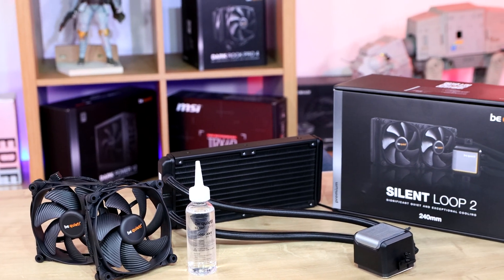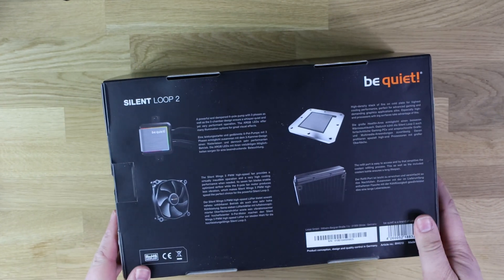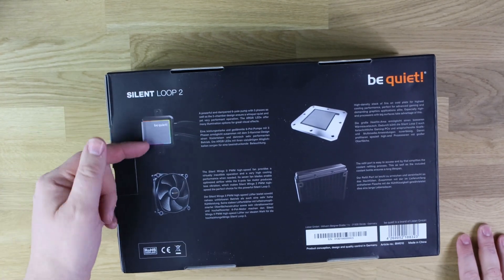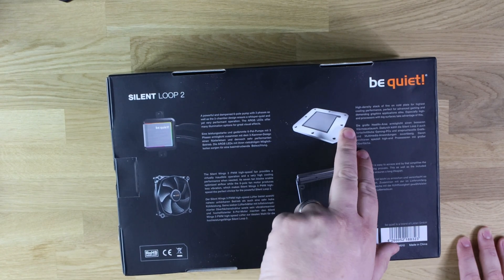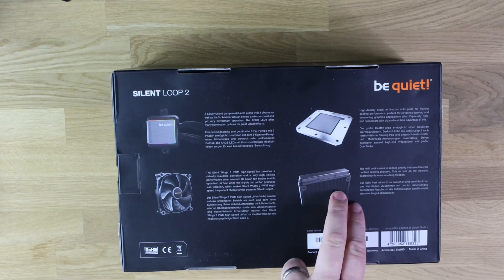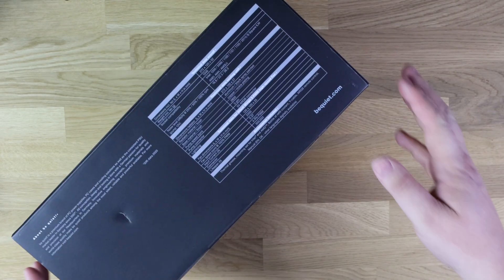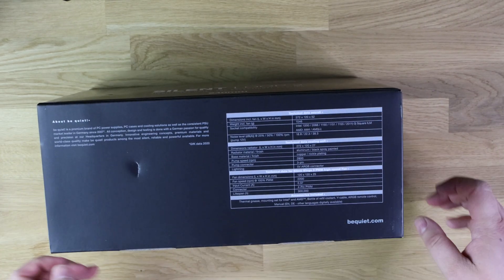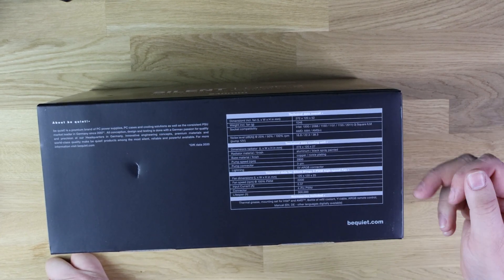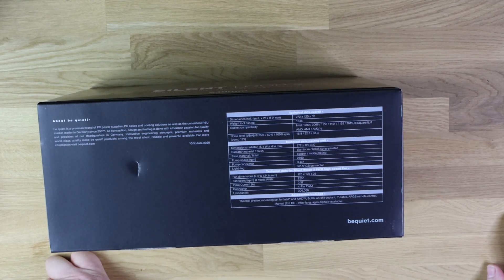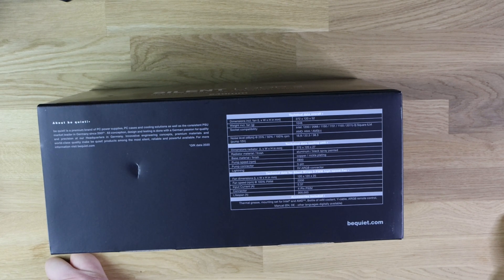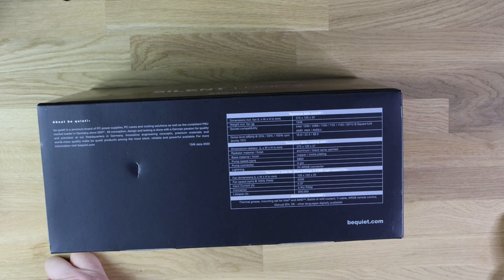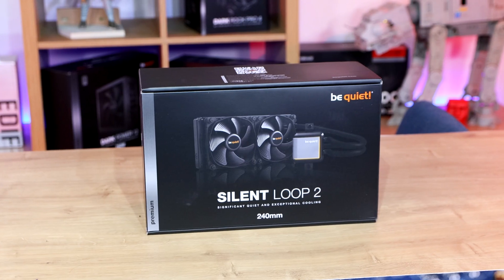Let's have a look at the rest of the box, it says what it is on the side, the back shows you a bit of information, so it tells you about the Silent Loop 2 there, it tells you about the copper nickel base there, and then reservoir and the fans and so forth. On here, you've got your specifications, so it tells you the full dimensions, what it fits on, which is basically pretty much most modern CPUs on the market, as well as your decibel levels and other things.